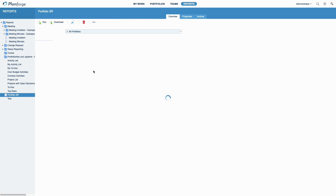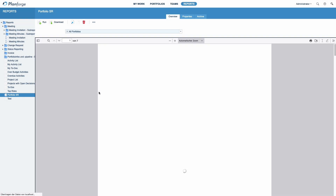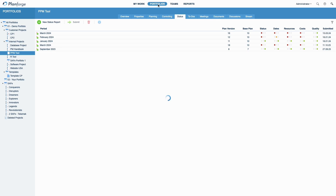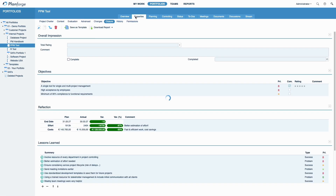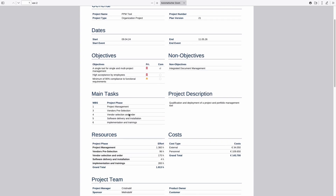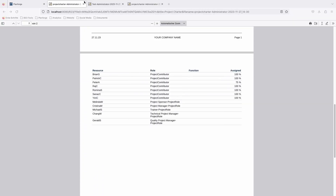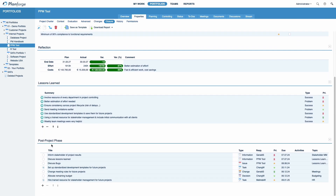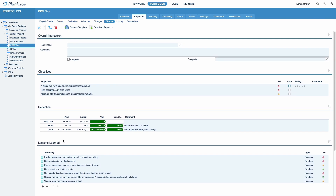In addition to PlanForge's Reports area, you can access customizable Project Charter and Project Closure reports directly in the Portfolios area. Navigate to any project, click Properties, Project Charter and download the report. This is what a Project Charter report looks like. Now, click Closure. PlanForge's Project Closure report includes star ratings, lessons learned and post-project to-dos. Edit this section whenever you want. Once you have completed your project, you can also download your final Project Closure report.